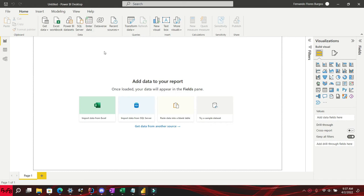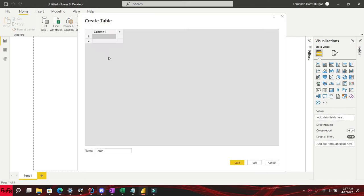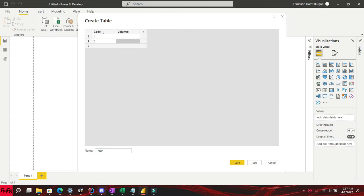In this quick video tutorial, I will show you how to autodetect relationships in a Power BI project. If you like this video and want more videos like this, please subscribe to my channel.